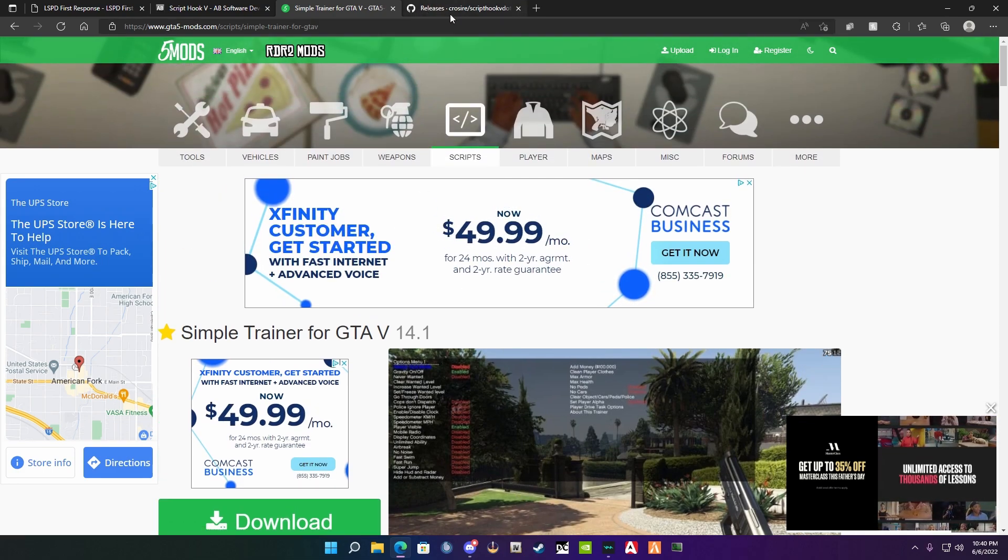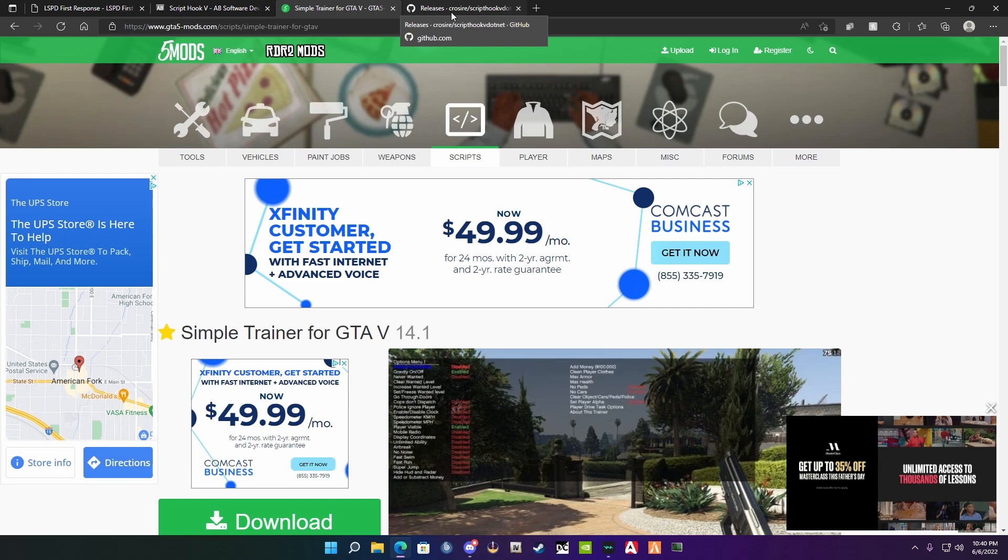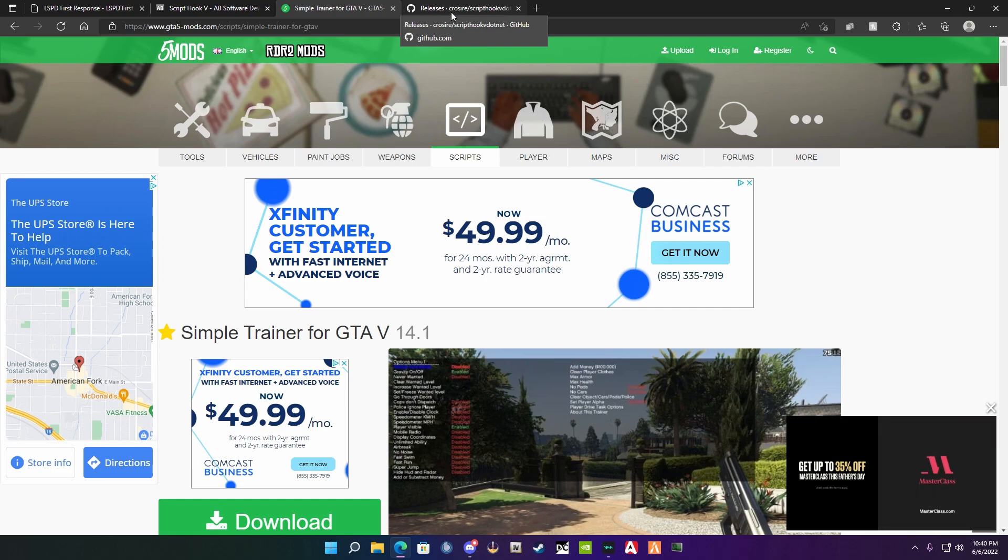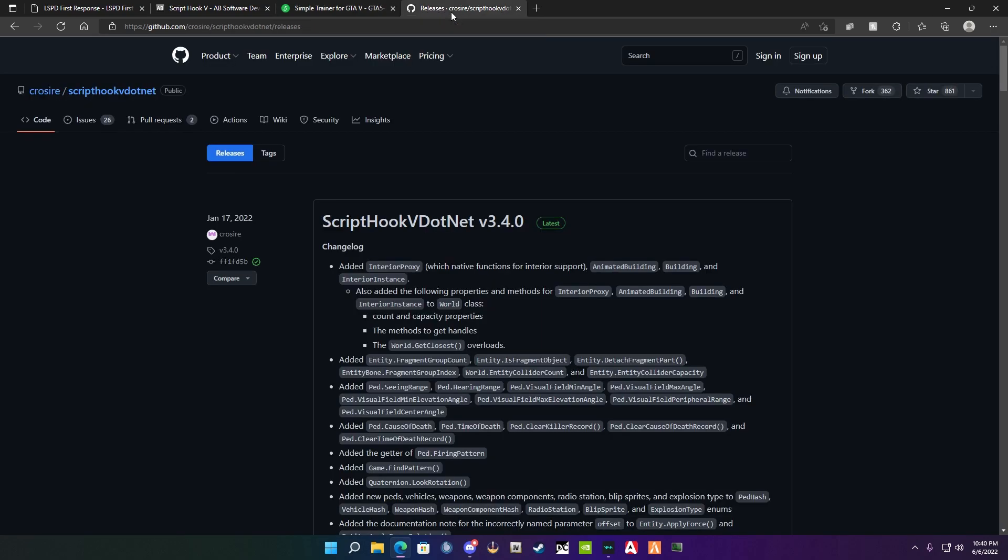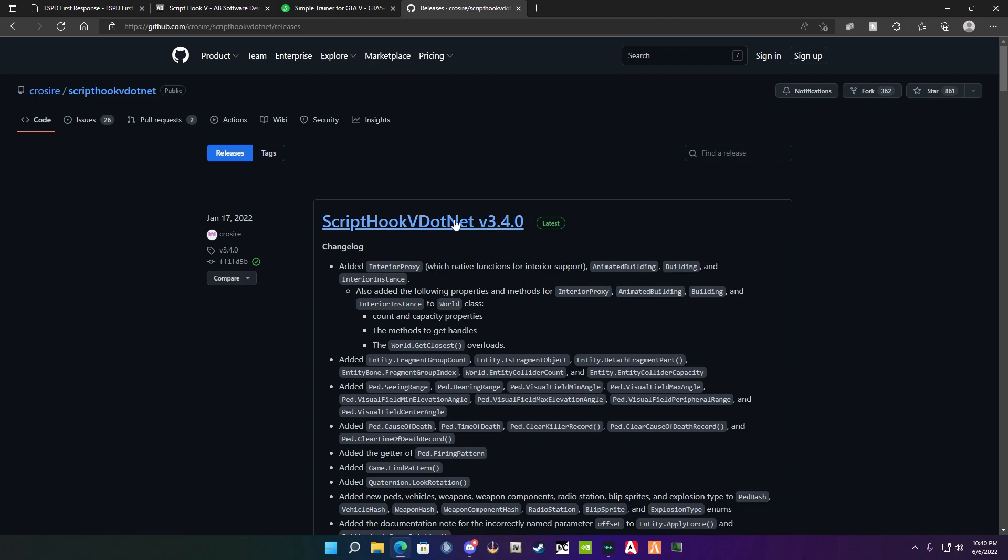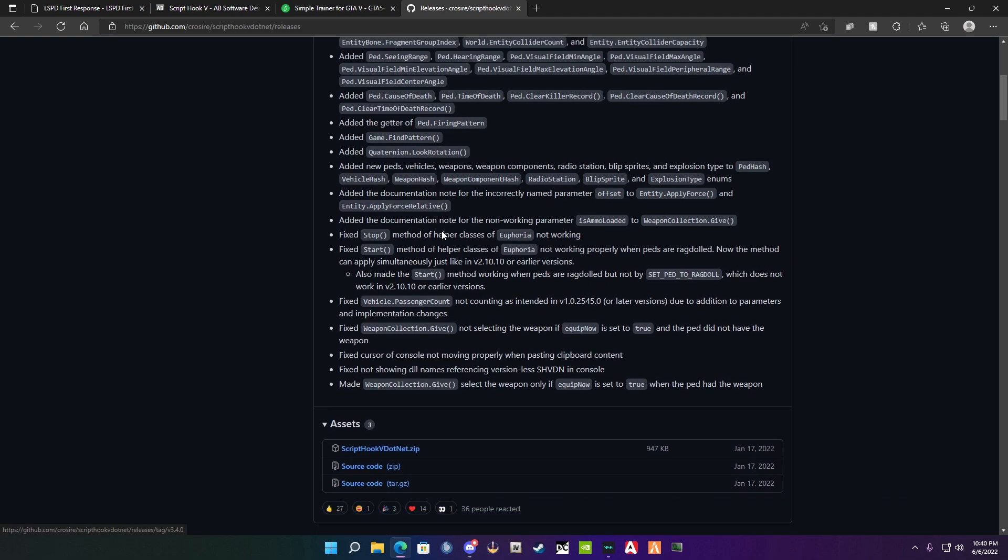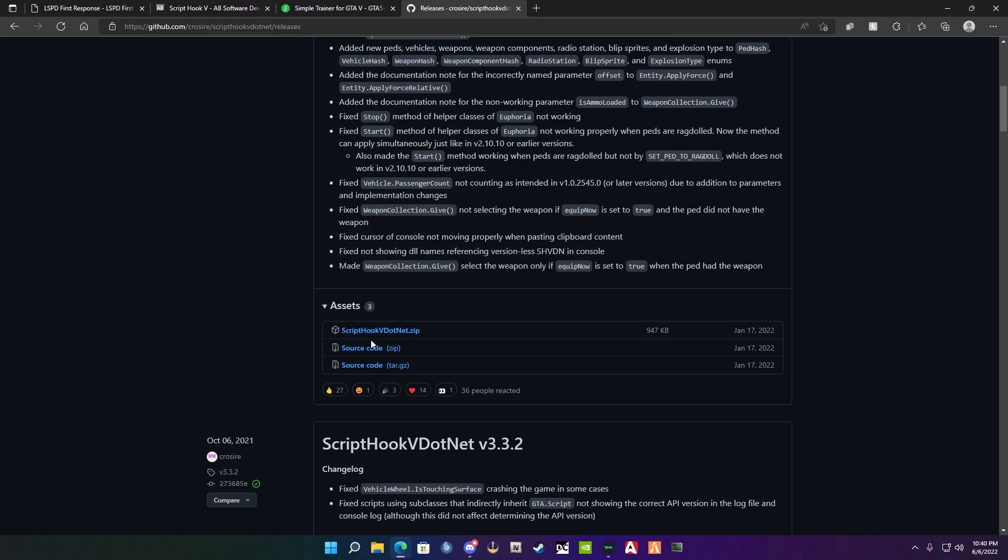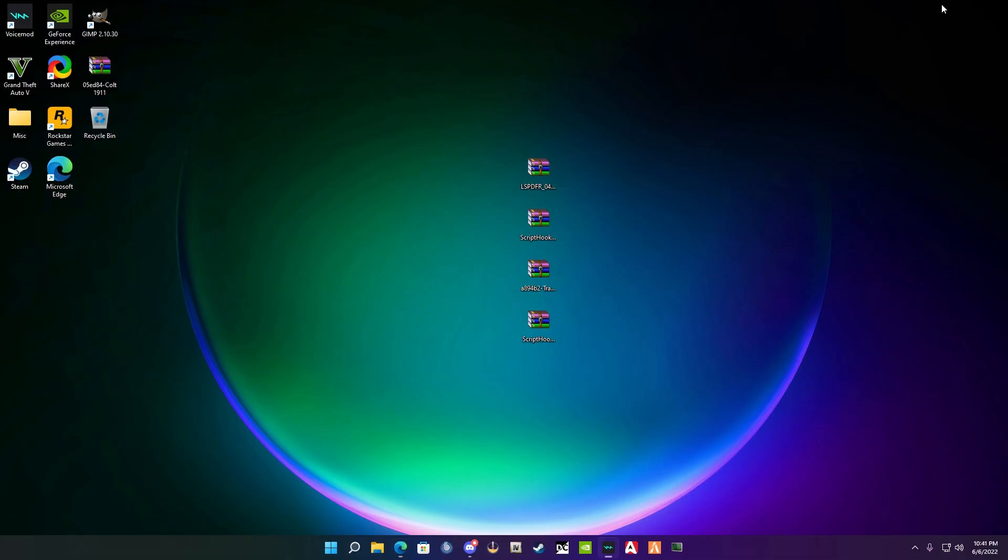The final thing that you need to download for LSPDFR is ScriptHookVDotNet version 3.4.0. Once you're on this page, scroll down until you see this one right here, the ScriptHookVDotNet.zip. You're going to click that and download it. Once you have all the things downloaded, you're going to find them on your desktop here.